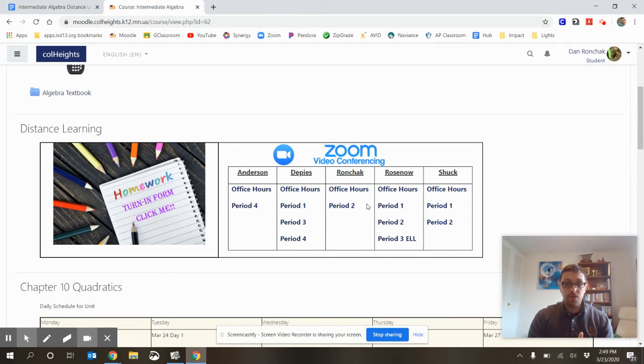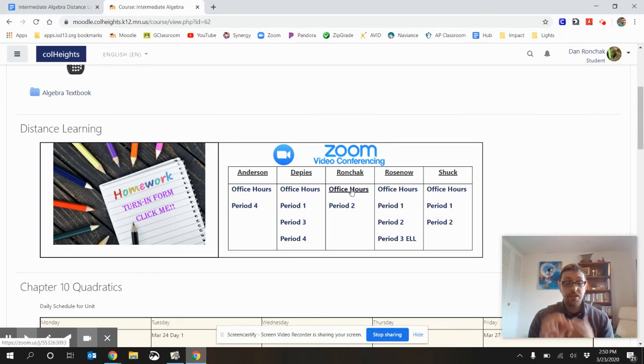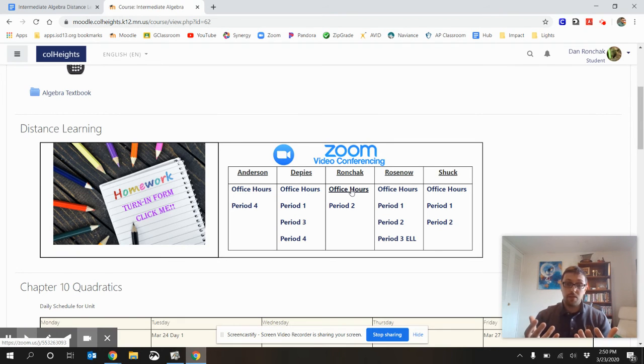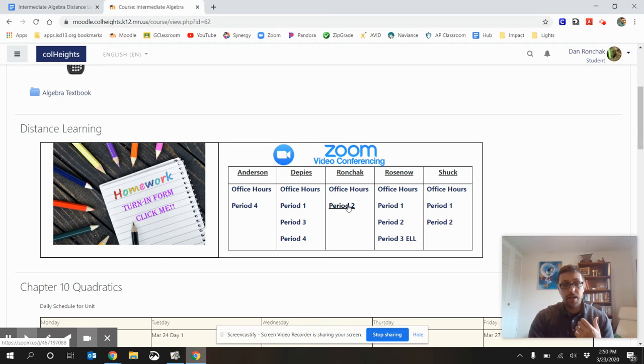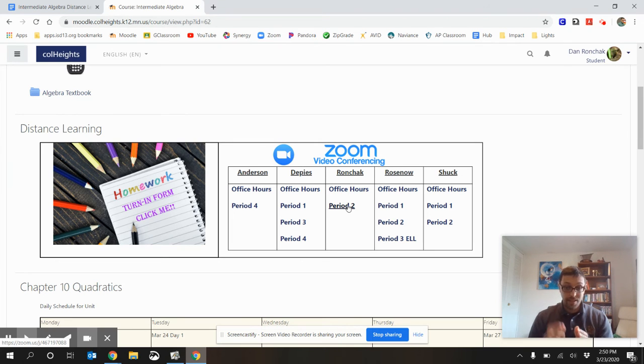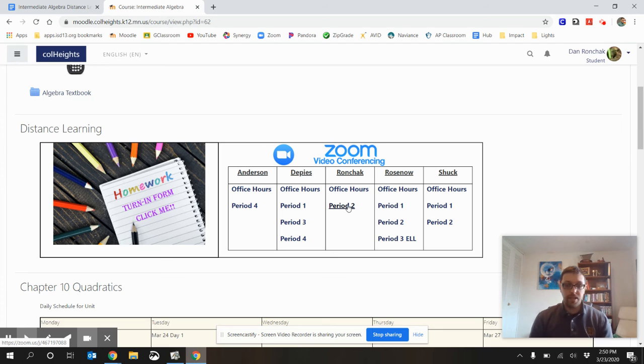Right here, this is where our Zoom meetings are located. So, you can see me right here. This is my office hours link. So, if you want to come during that 2:30 to 3:30 time frame for office hours, it's right there. And then our regular class times are going to be right there. So, you just click that link, and then you'll get into our Zoom meeting.